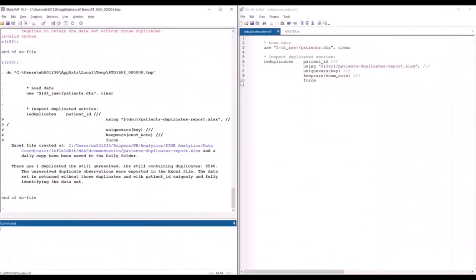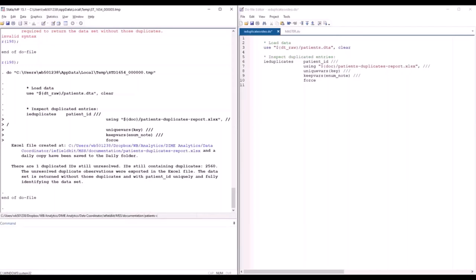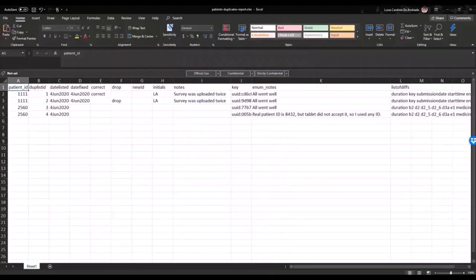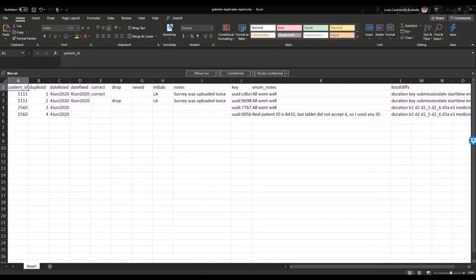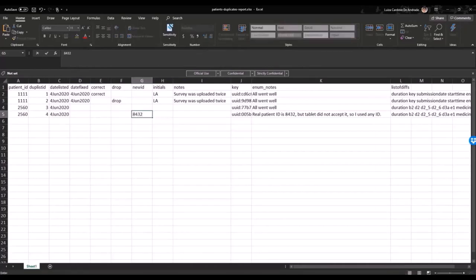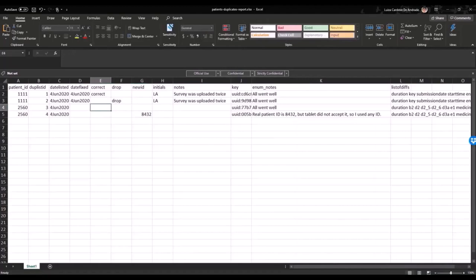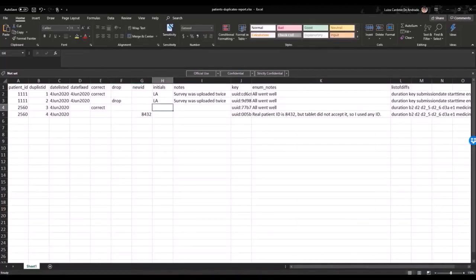Now let's go back to the report and look at those enumerator comments. The note says that the enumerator entered a different ID from the real patient's ID because of some technical issue. To fix this issue, I will assign the correct ID value to this observation and I will indicate that the other observation with ID 2560 is correct. I will also add my notes here for my team's future reference.